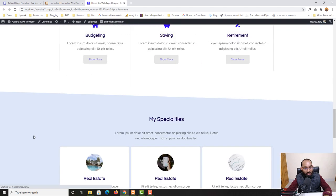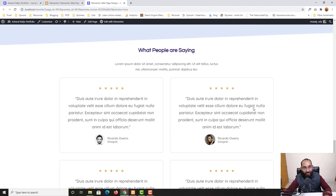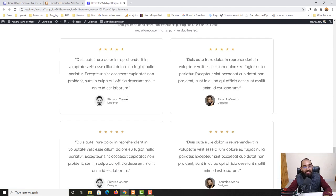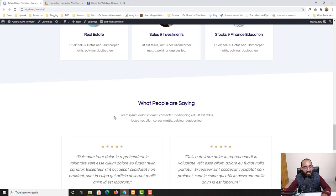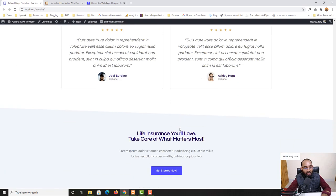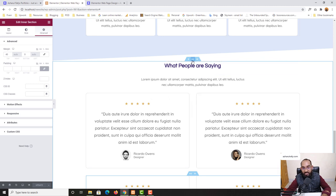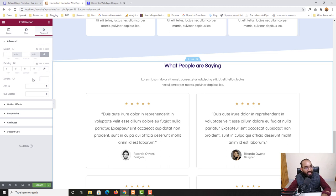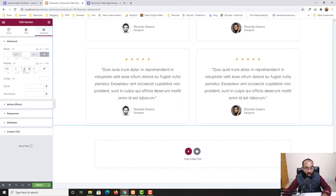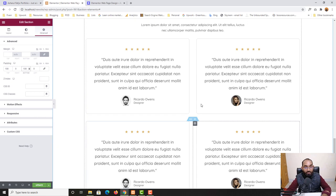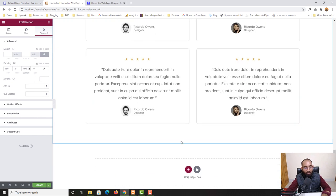After clicking Update, the spacing between the two rows looks really beautiful. Now I need to add top and bottom padding to the whole testimonial section. I'll select the entire section, go to Advanced, and give 100 pixels of padding on top and 100 pixels on bottom. The spacings are now added to the section.